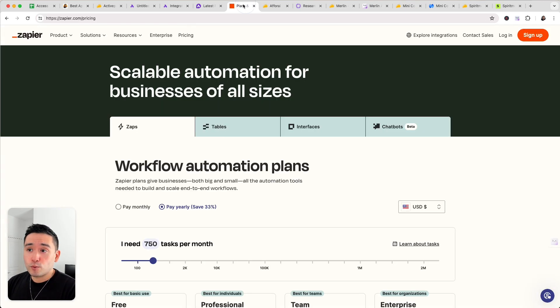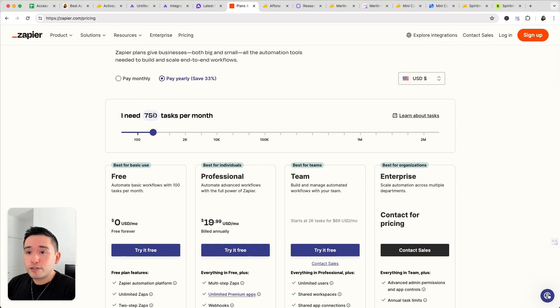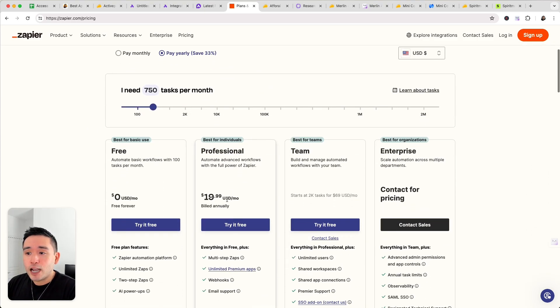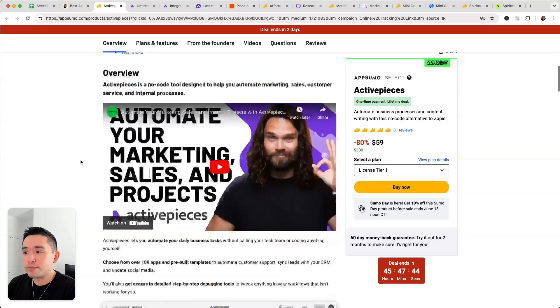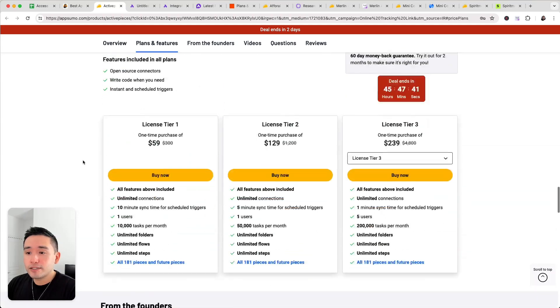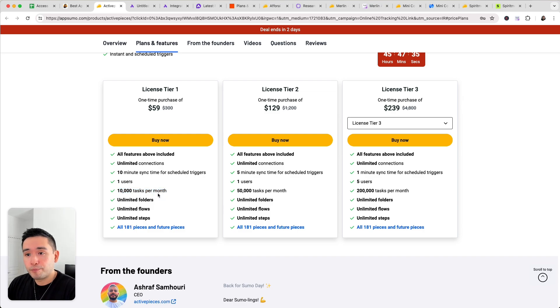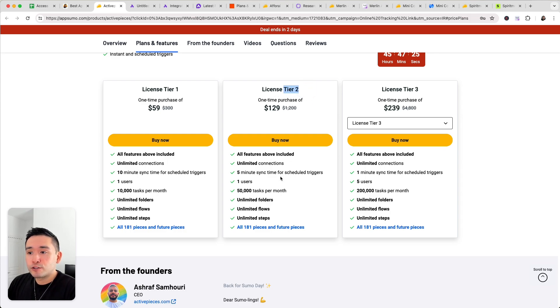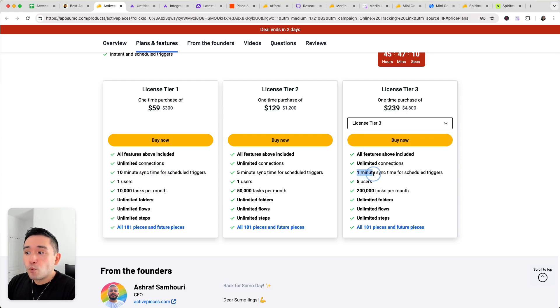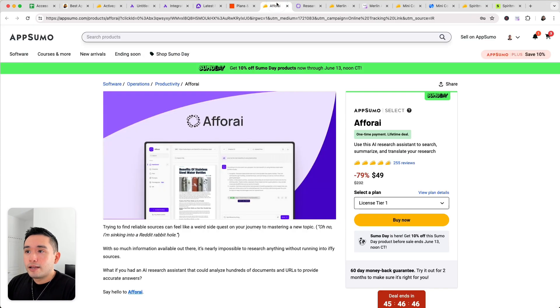Now if you compare this with Zapier in terms of pricing, Zapier starts at $19.99 per month for 750 tasks but for the Active Pieces lifetime deal for $59 it will allow you to get access to 10,000 tasks per month. So the limits are pretty generous I would say but if you want more tasks you can upgrade to tier 2 or higher. Now one thing to note is the minute sync time. So if you do tier 3 it will unlock one minute sync time for scheduled triggers. So if you want things to sync quickly then you could get tier 3.